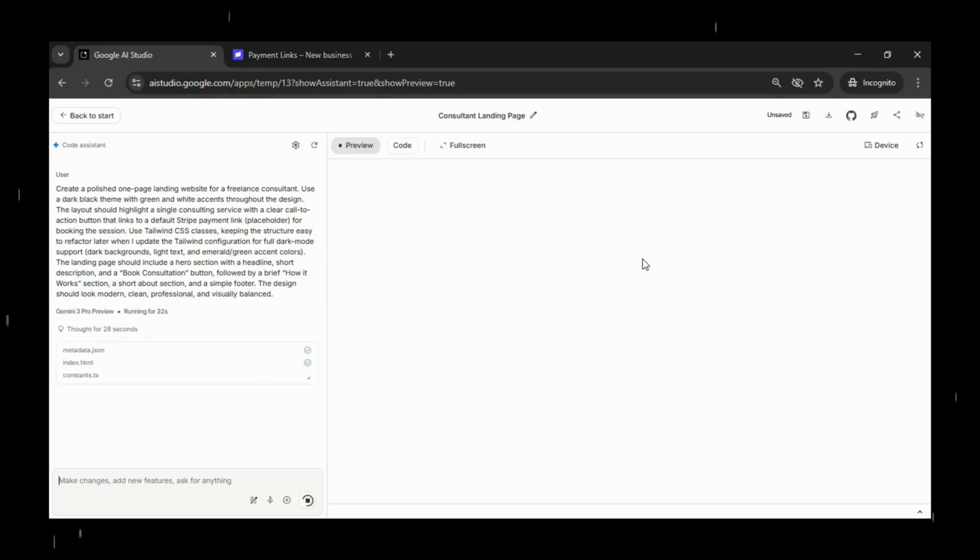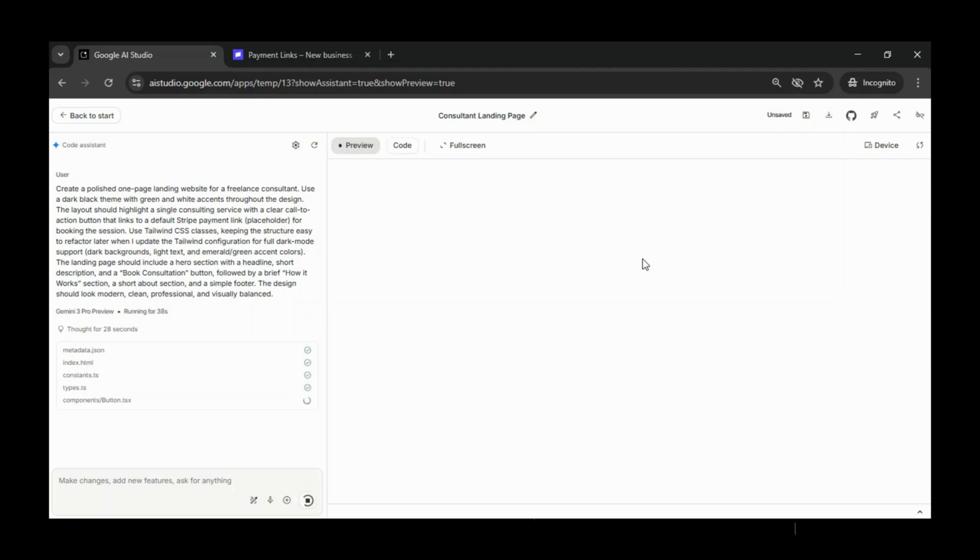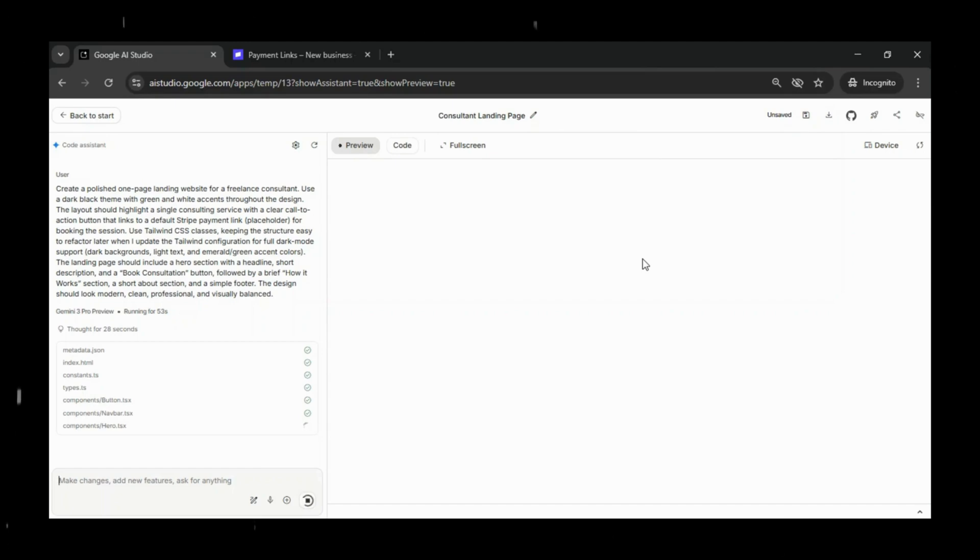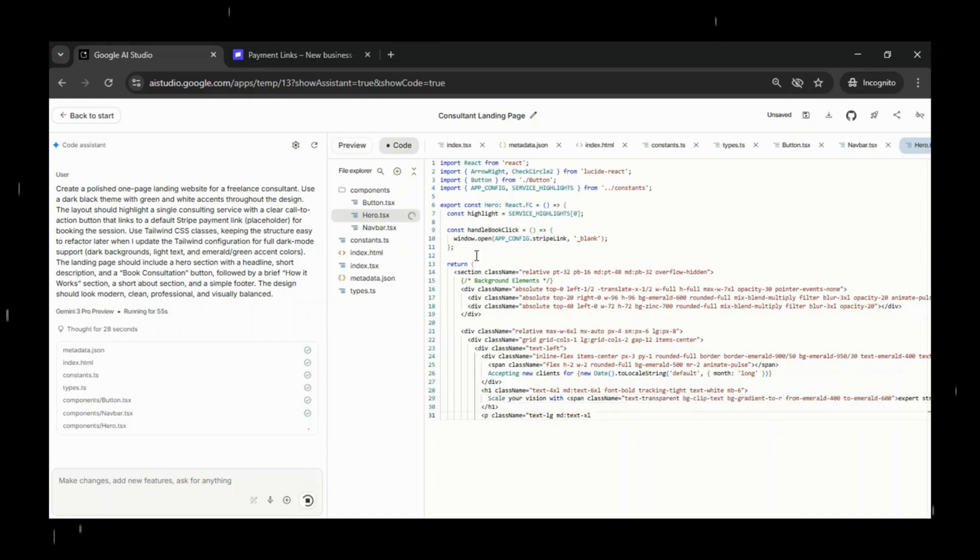So I gave Google AI Studio a simple prompt to build a polished, one-page landing website for a freelance consultant. Use a dark black theme with green and white accents throughout the design. The layout should highlight a single consulting service with a clear call-to-action button that links to a default Stripe payment link, placeholder, for booking the session.